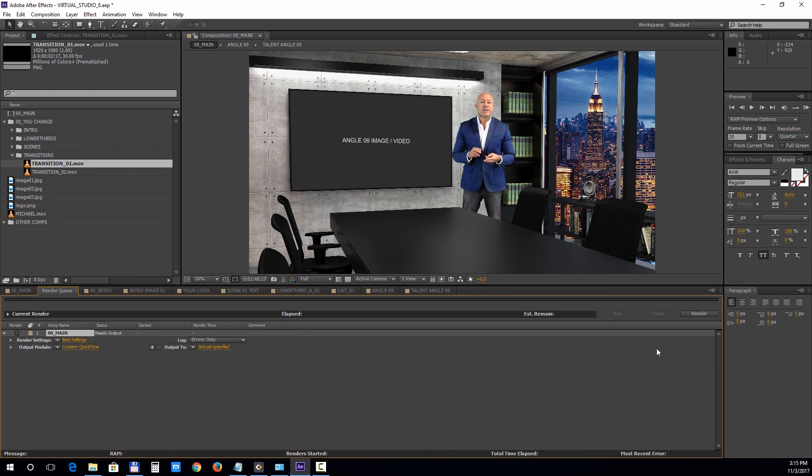Thank you for watching and in the next tutorial we'll take a look at how to edit the Premiere Pro version of this template.